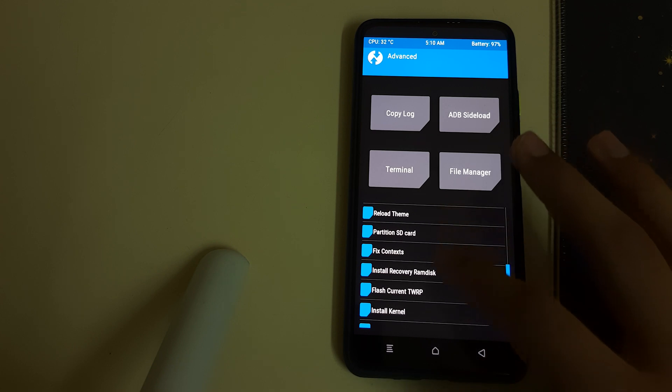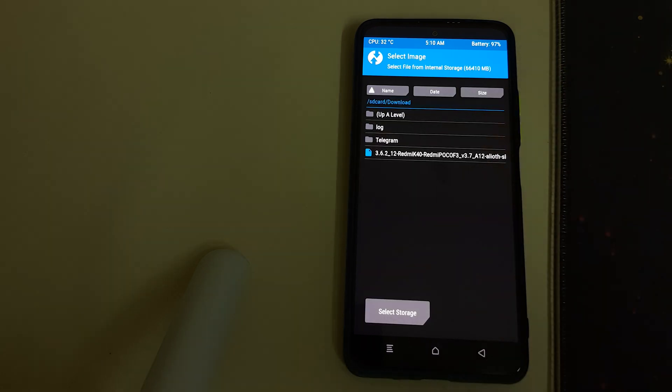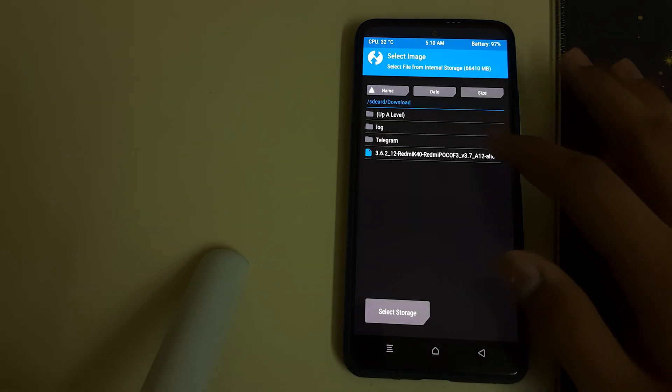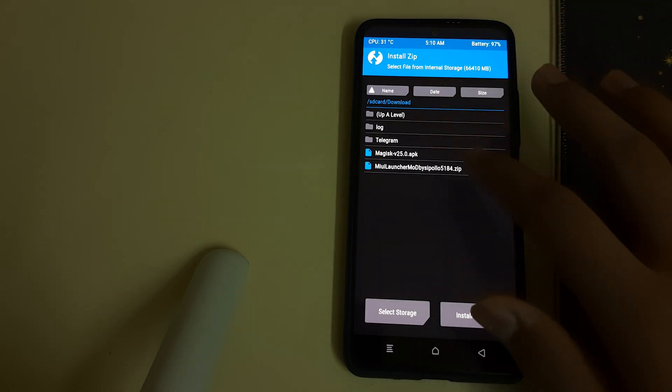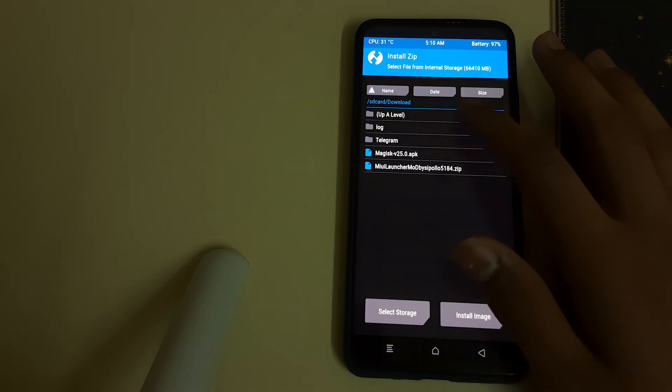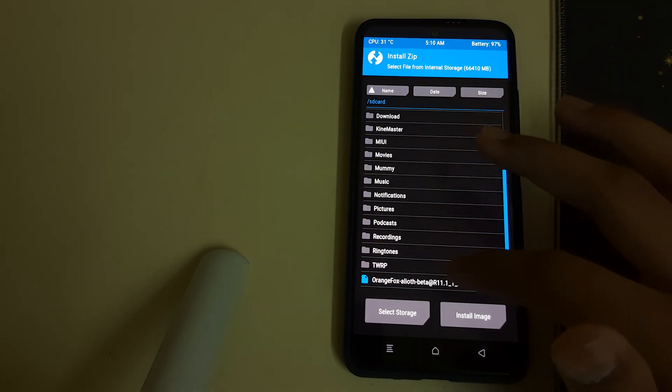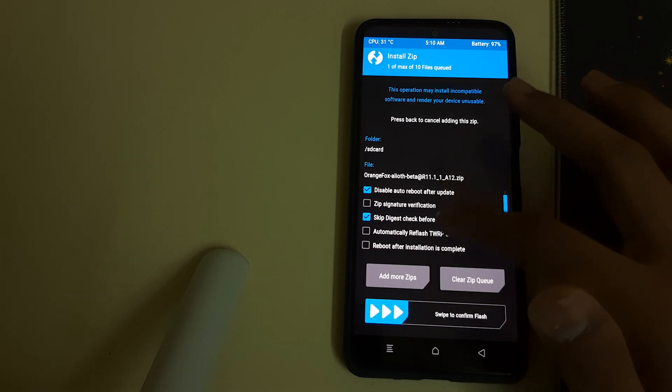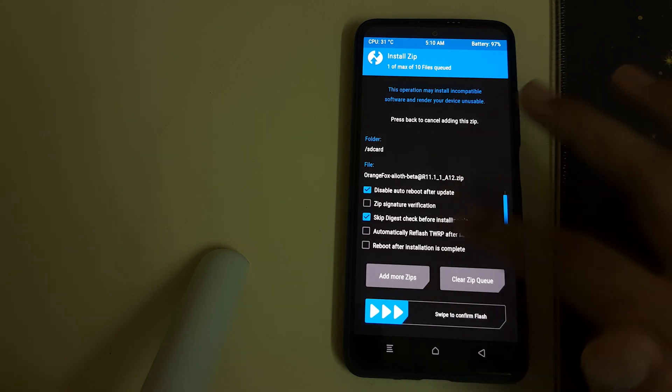Now if you want to install the image directly, you can extract the zip and take out the image, but it's not required. Head into Install, go to where you've kept the zip file, and click on it. Do not click on automatically reboot. We will be auto-flashing our recovery ramdisk.